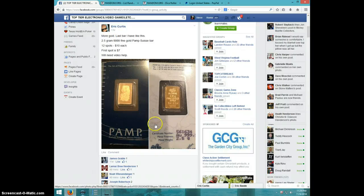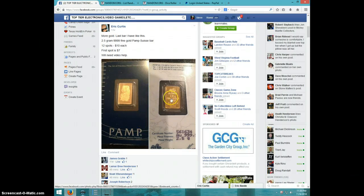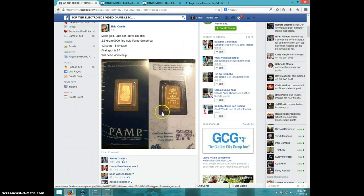Hey guys, this is Steve doing a video for Eric for another 2.5 gram gold minibar ingot.